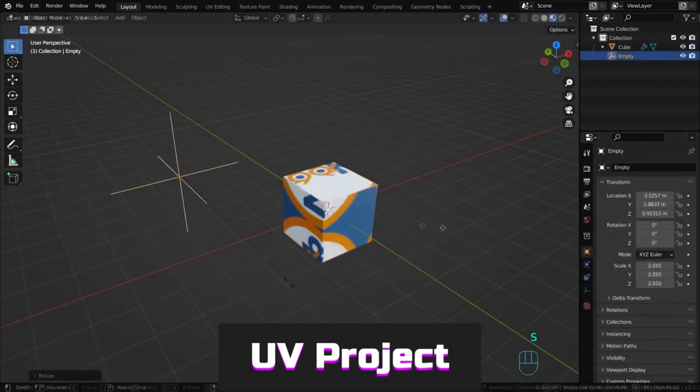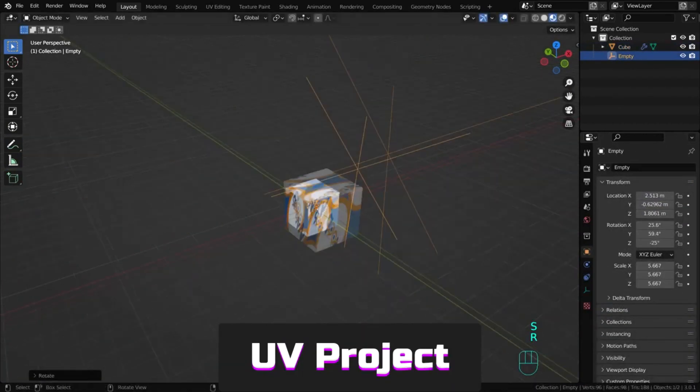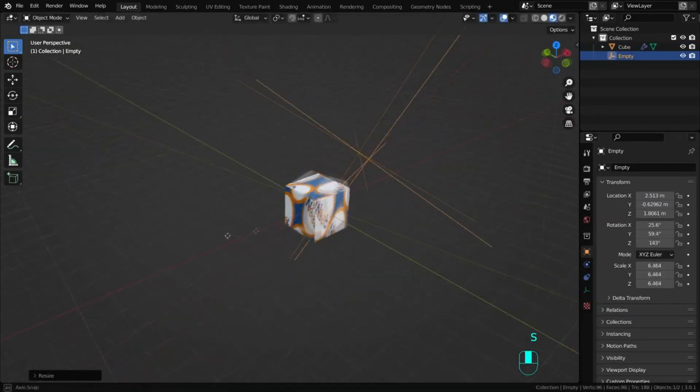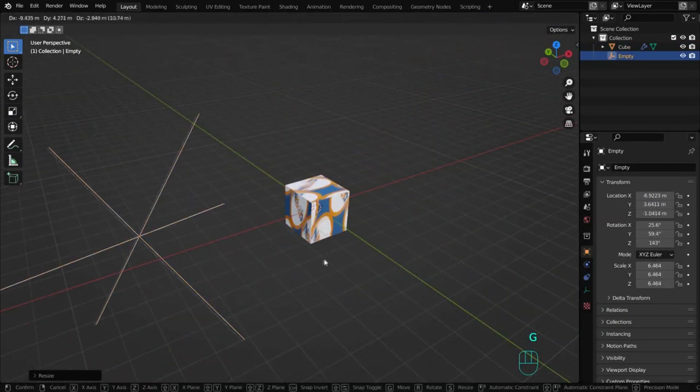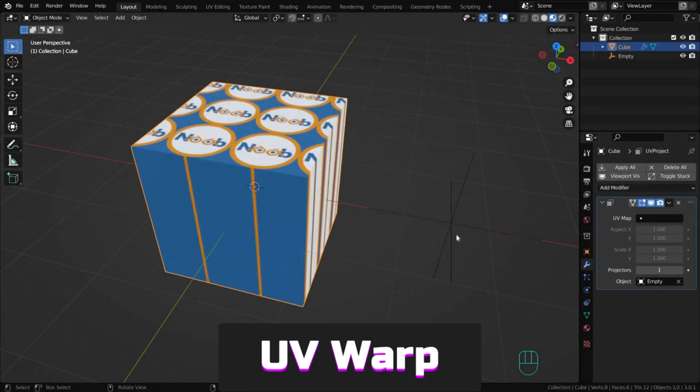UV Project acts like a projector for the object's UV map. You can rotate, scale or move UV maps using another object.